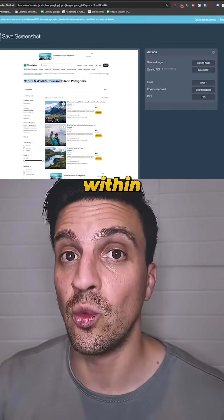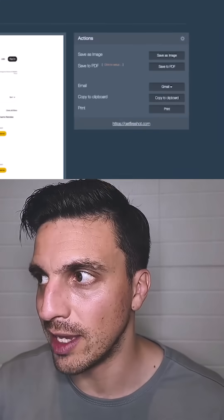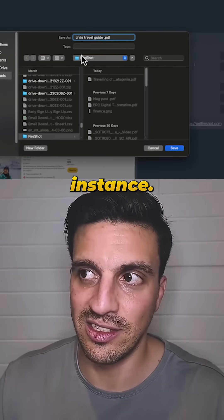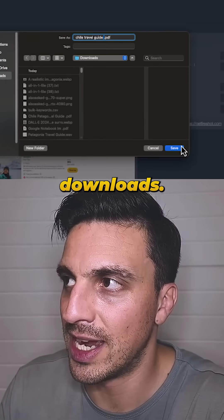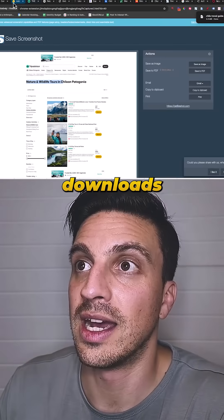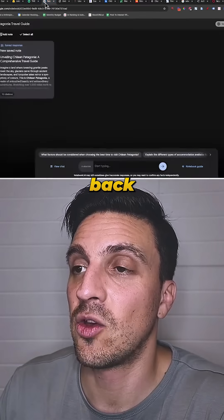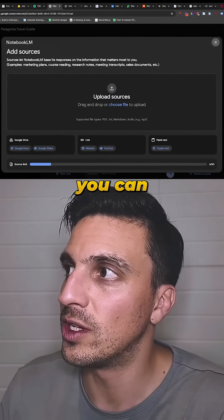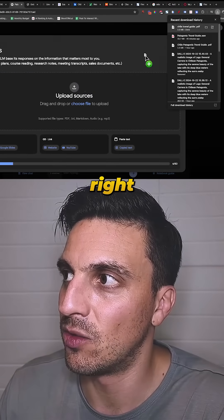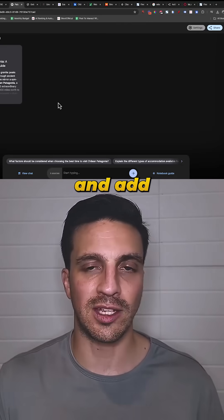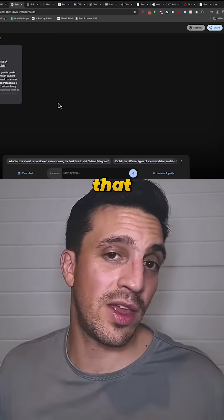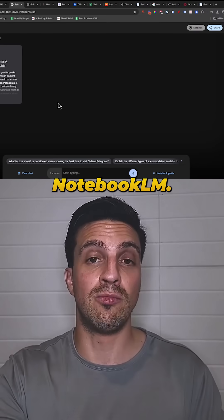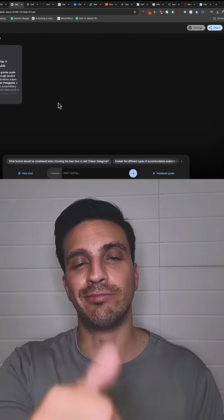So I'm going to save it as a PDF — you can name it appropriately. In this instance, 'Chile travel guide.' I'm going to save it to my Downloads. Then go back to your Google NotebookLM, and as a source you can paste it in right away. You can also copy everything and add it as a text file, but this is another way to do it. Now you can reference that source within Google NotebookLM. Cheers, follow for more!